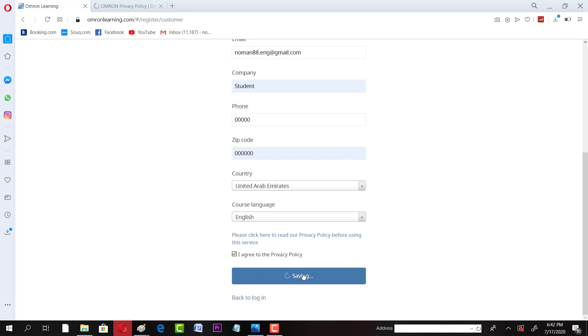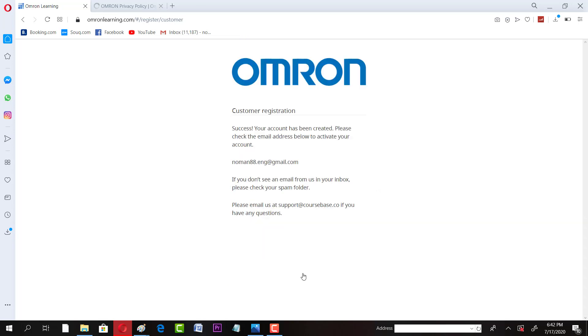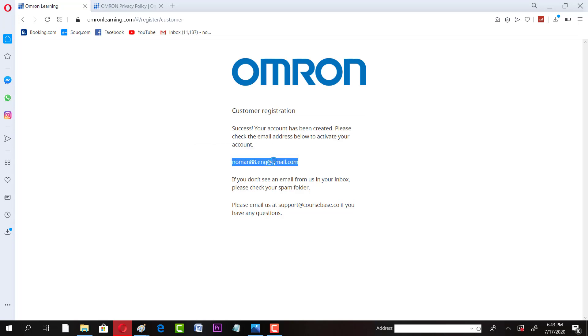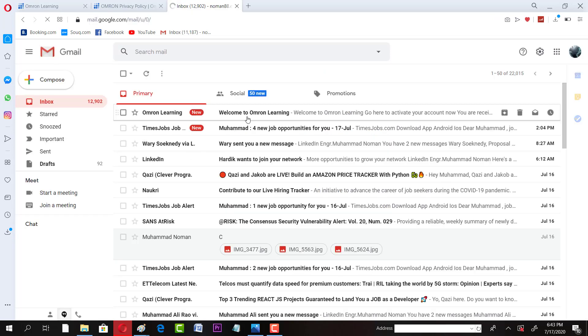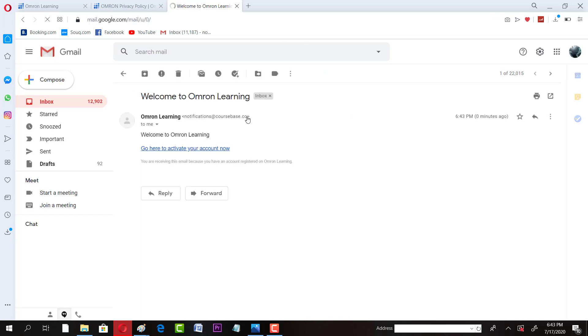And click on register. Whatever email address you have provided, the email from Omron would be sent to that email address. We have the email from Omron, just click on activate account.